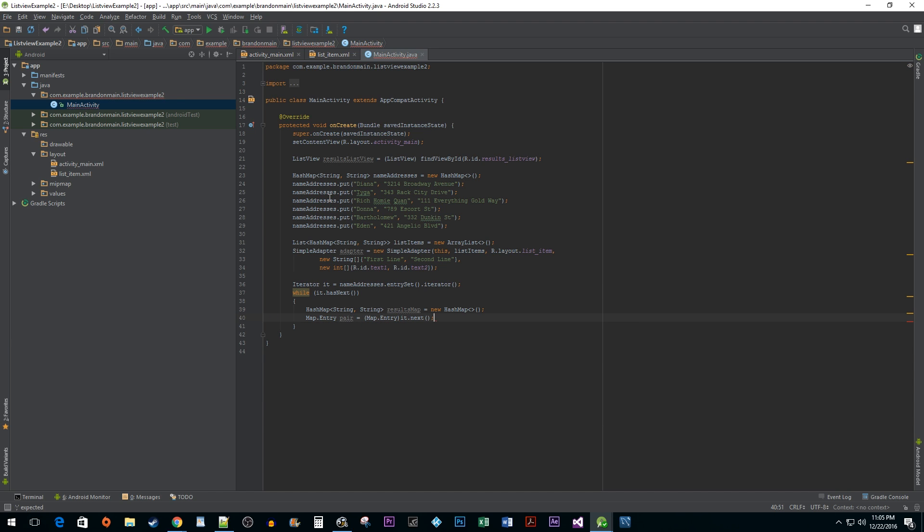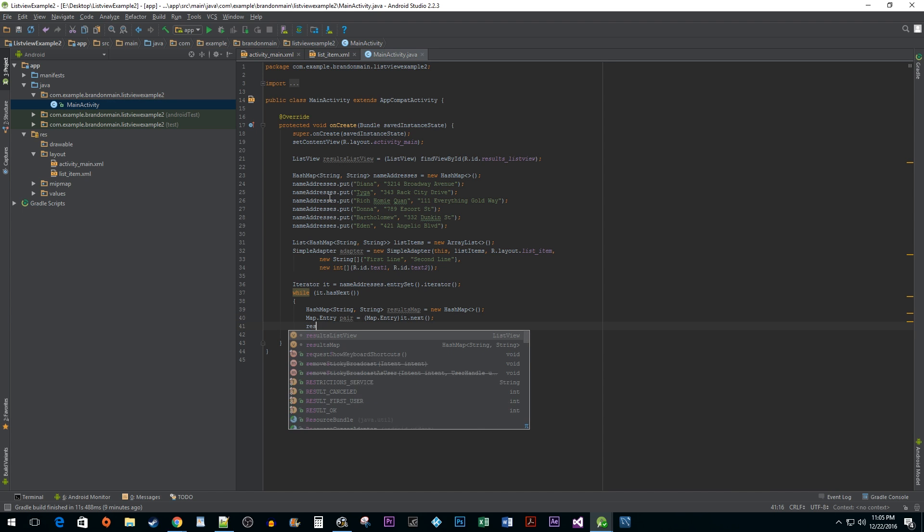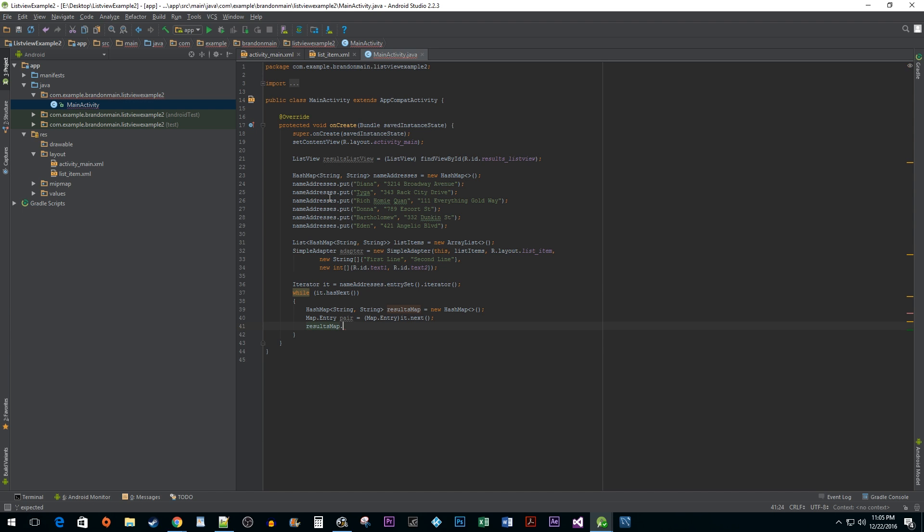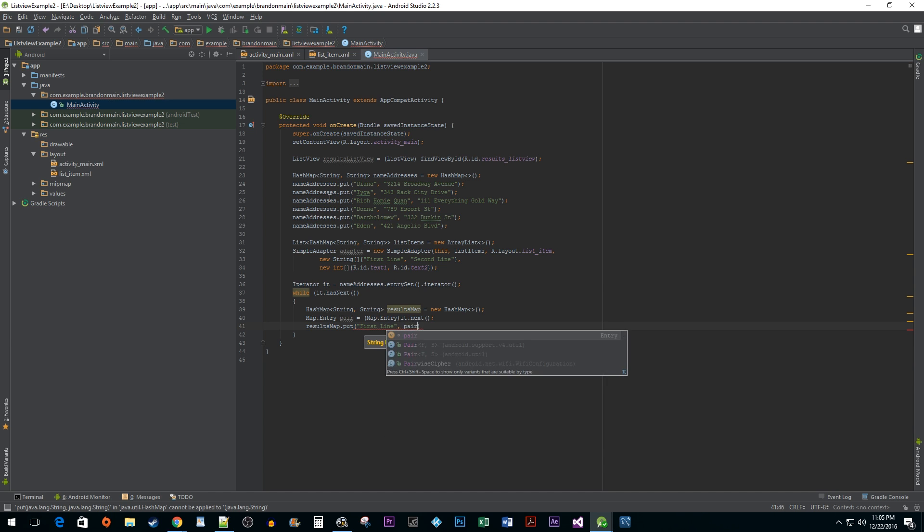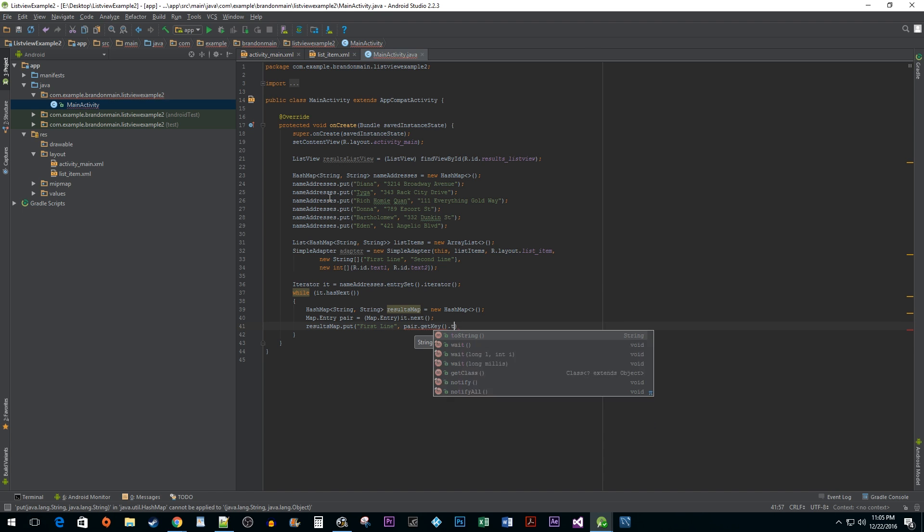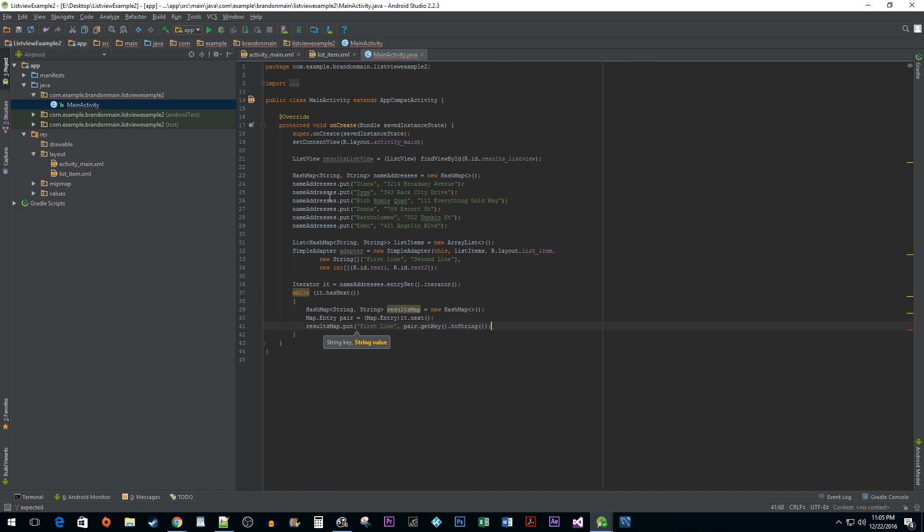Passing iterator.next as a map.entry object basically allows us to tell Java that we just want the key value pair of the current iteration. Next, we are going to add our first key value pair to ResultsMap. In this case we want to set the key as the string first line and the value to pair.getKey.toString which is going to be one of our names converted to a string.